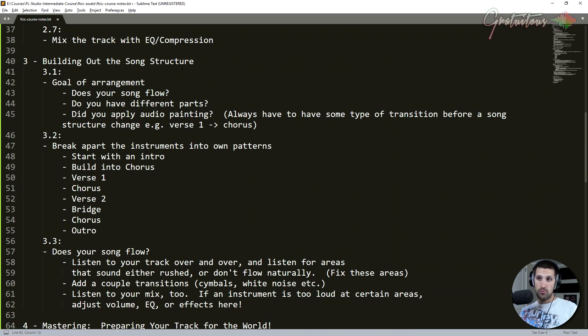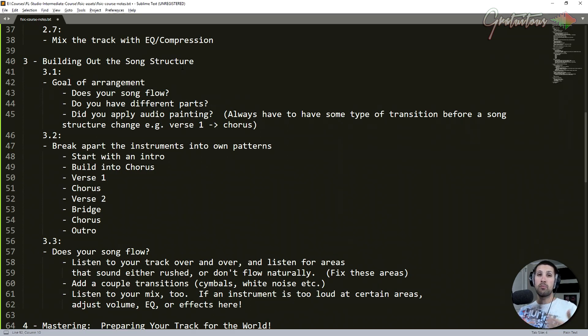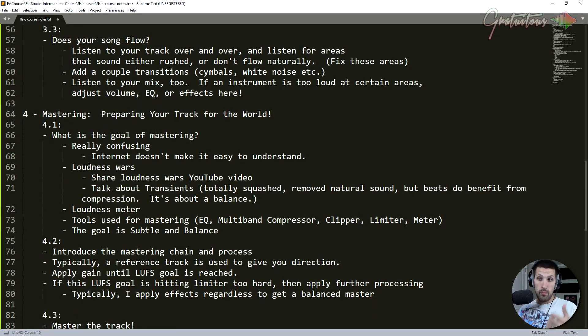I also talked to you about a term that I've coined over the year called audio painting. And what audio painting is, is it's just communicating with your listener and always preparing them for what's next in your song.